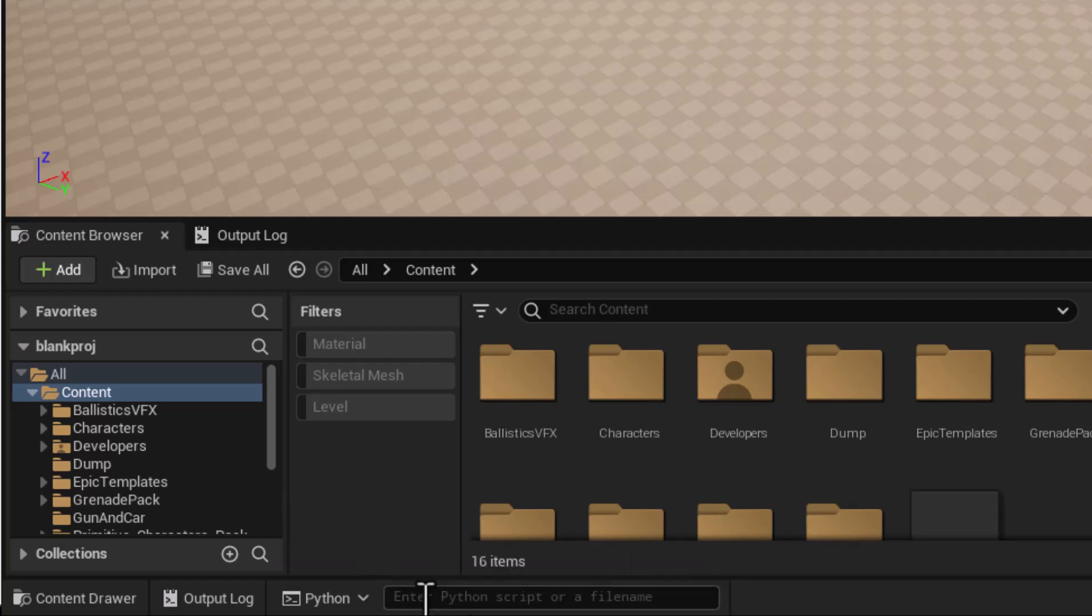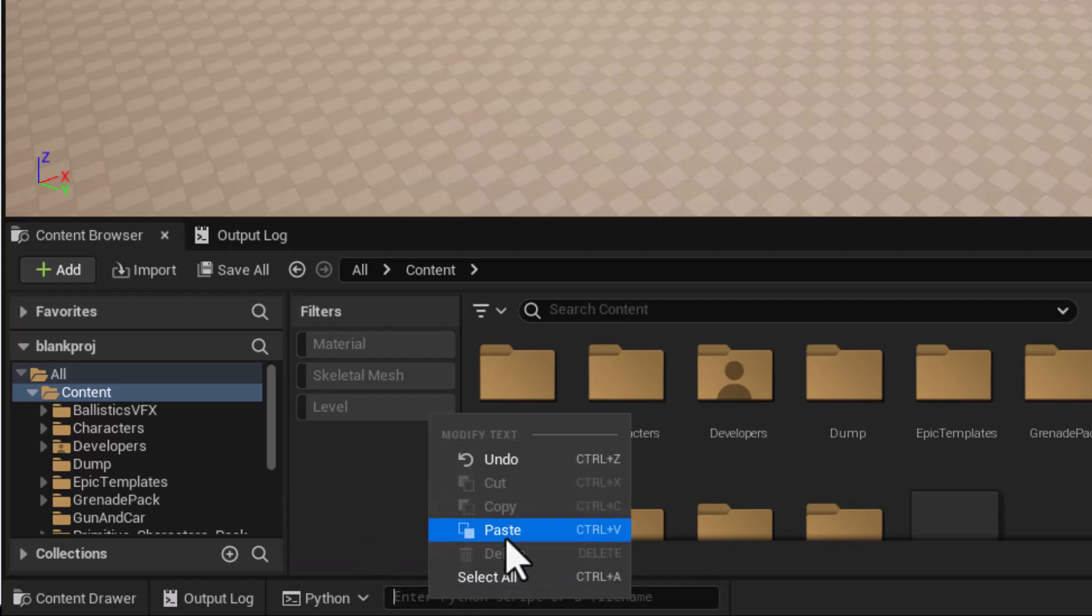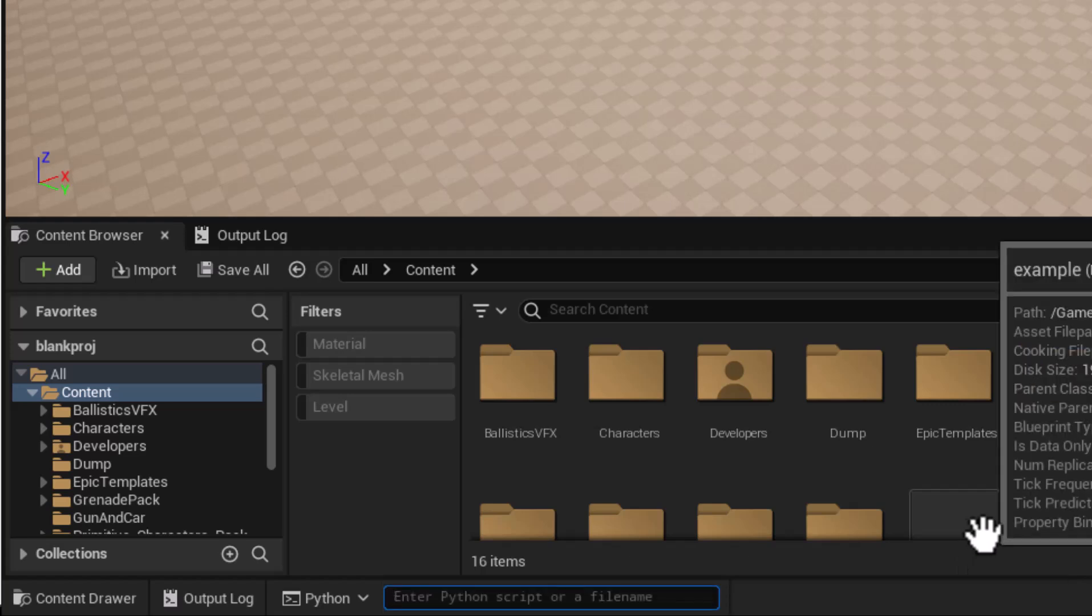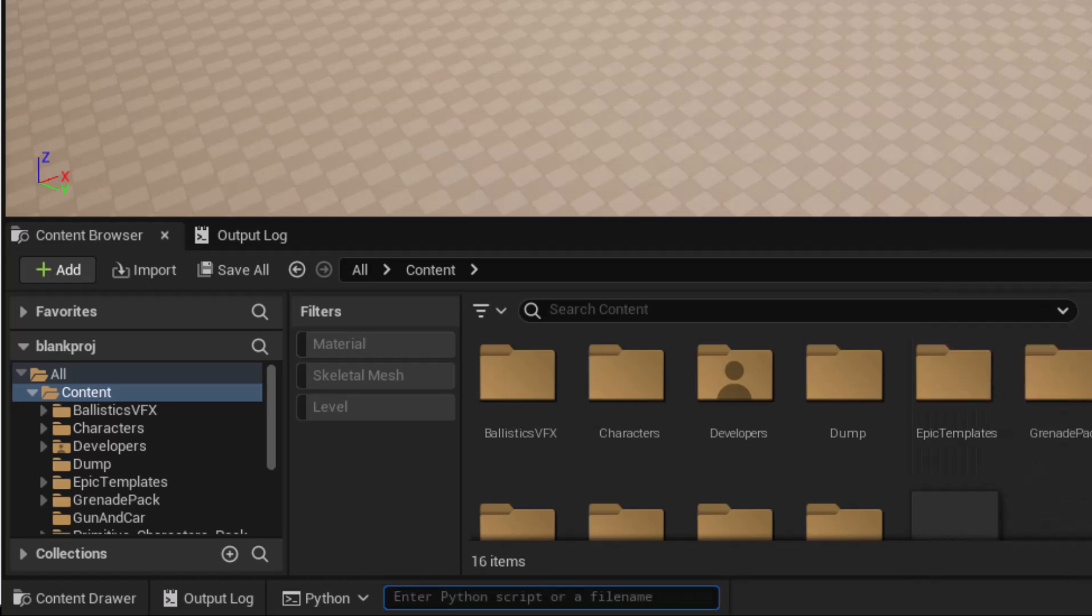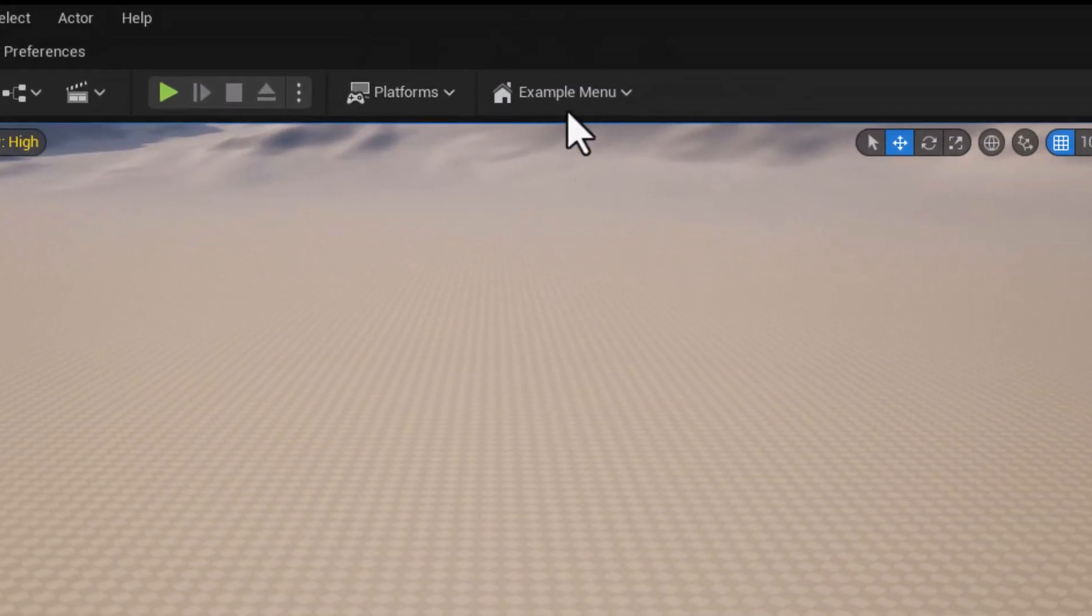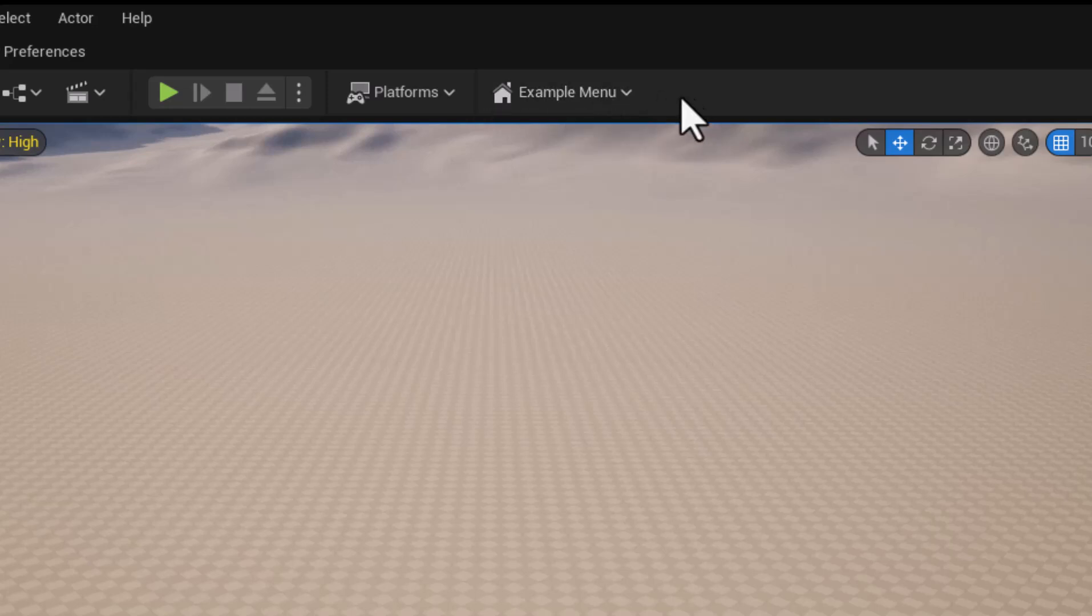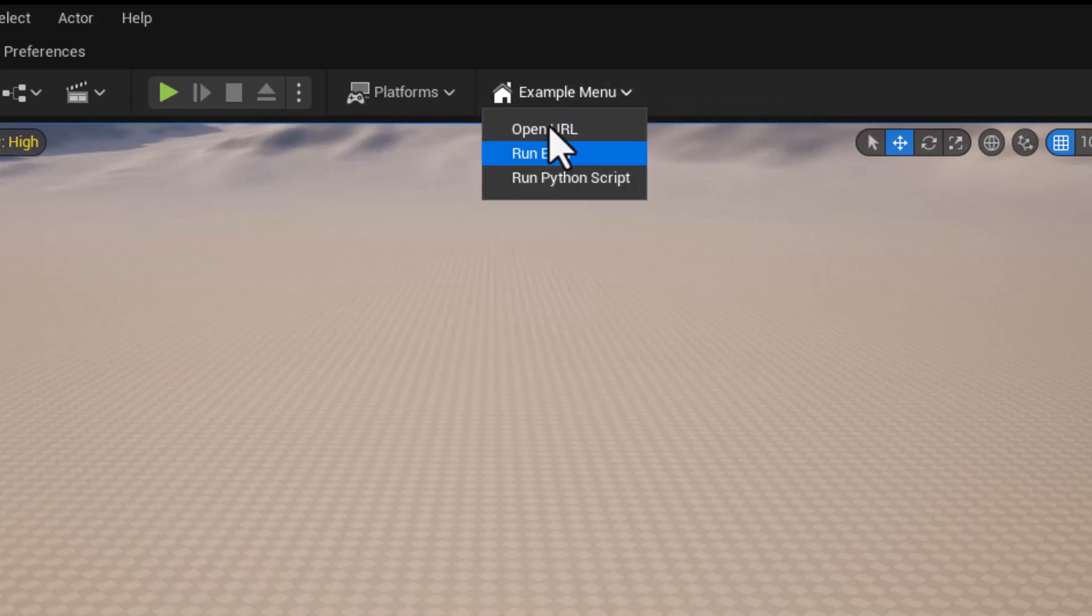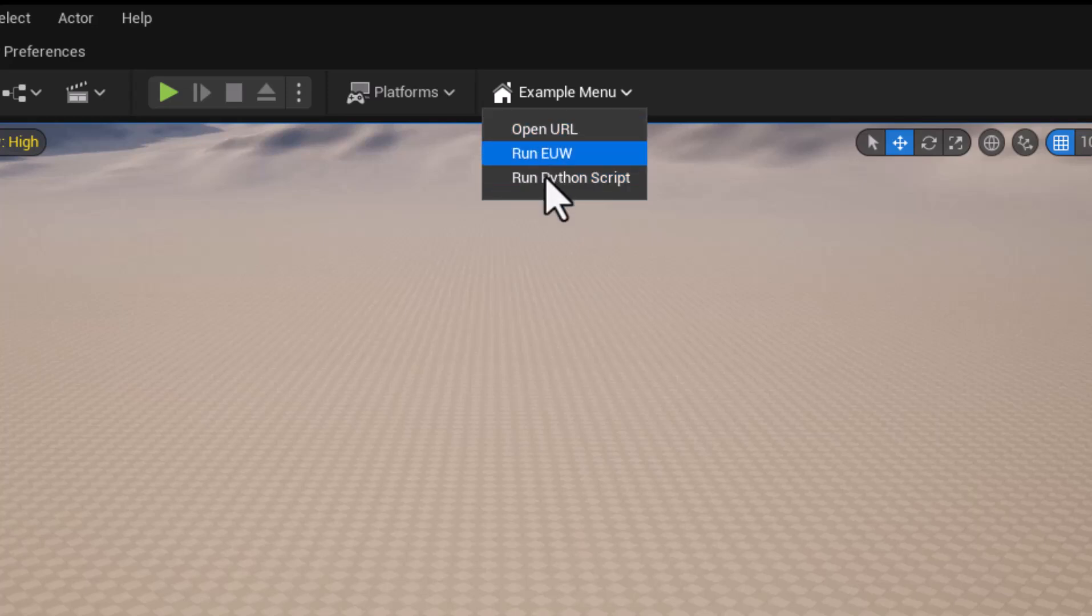I'm just going to paste the script in here and press enter and you'll see up in the top here we have a new example menu and I've got three functions that we can do here.